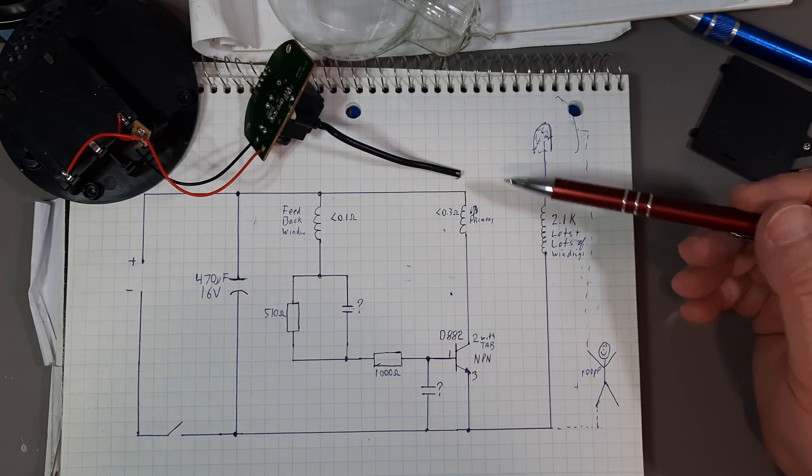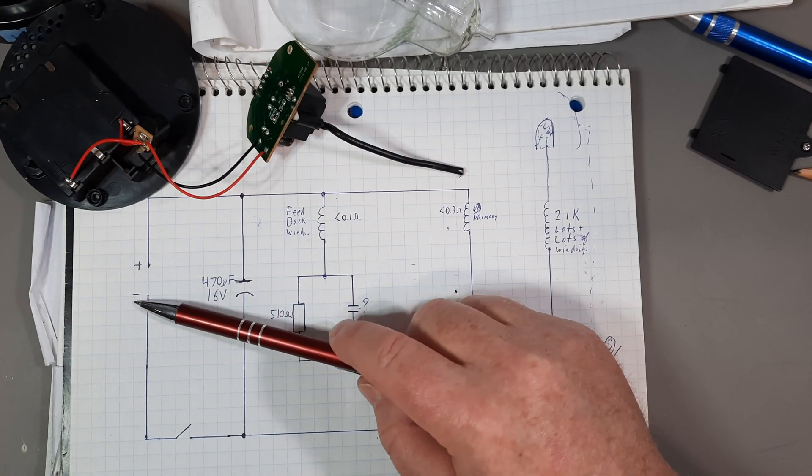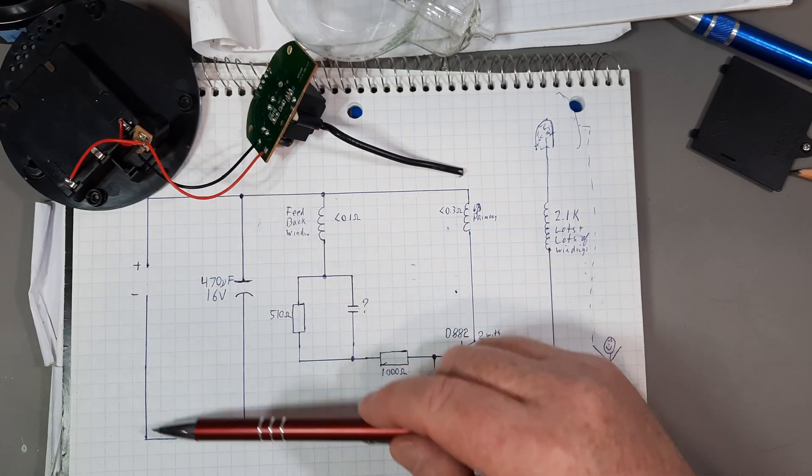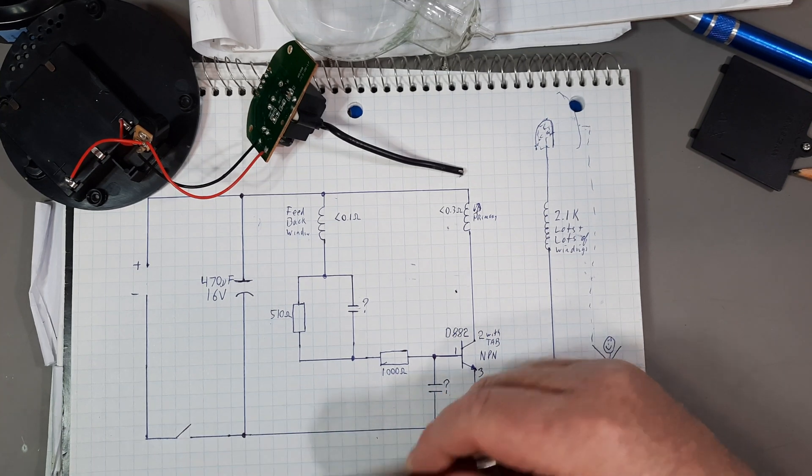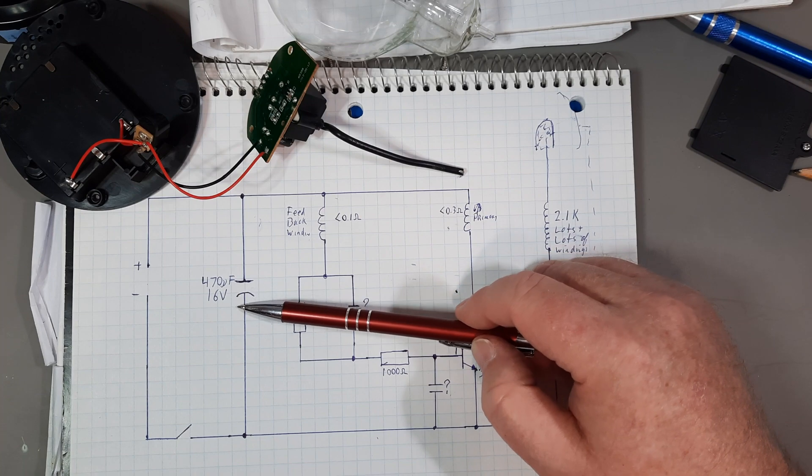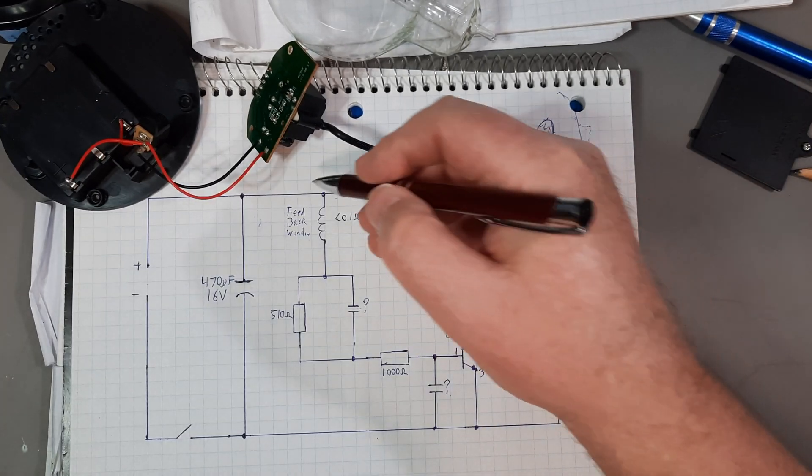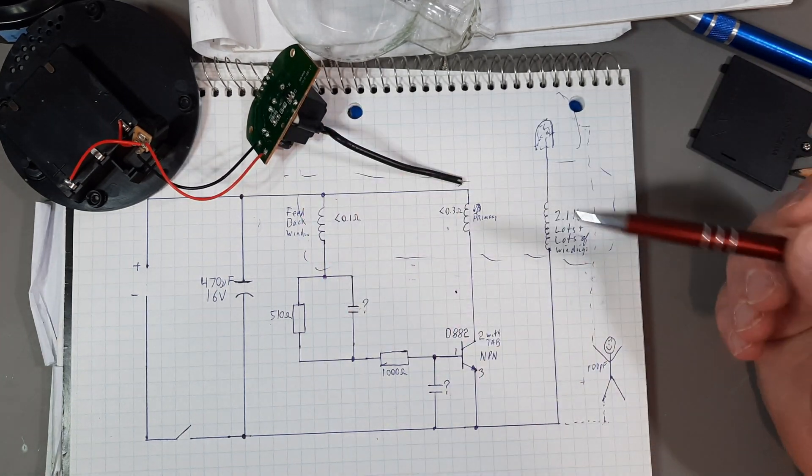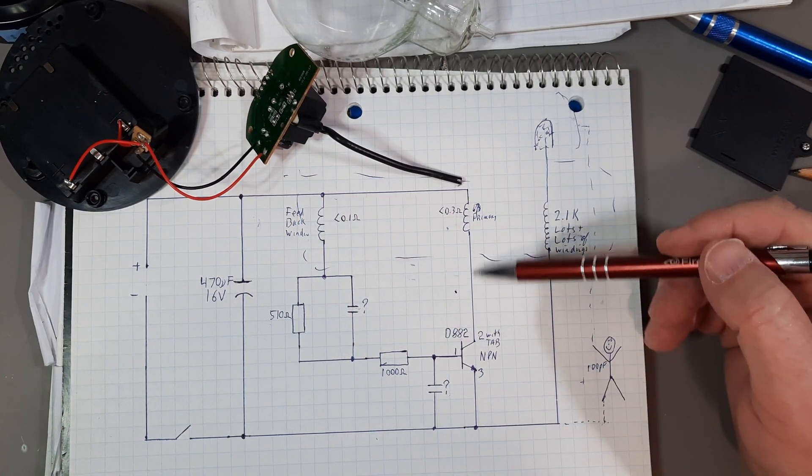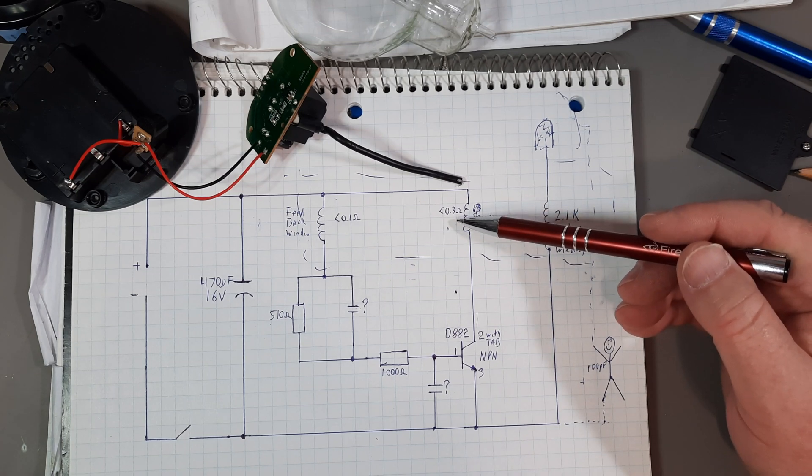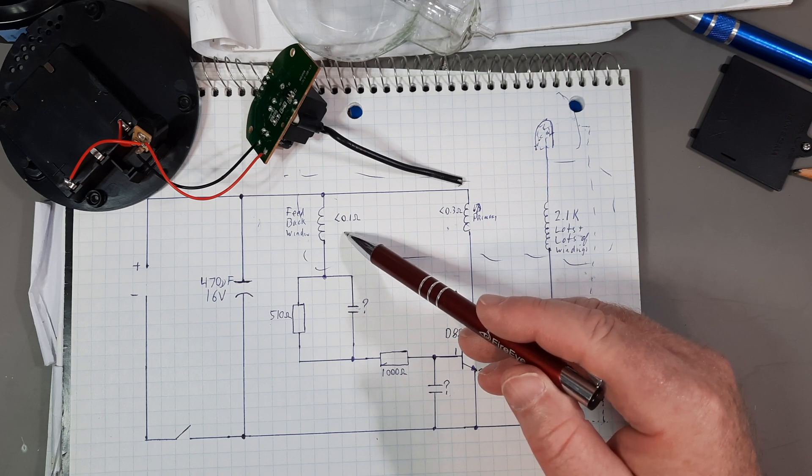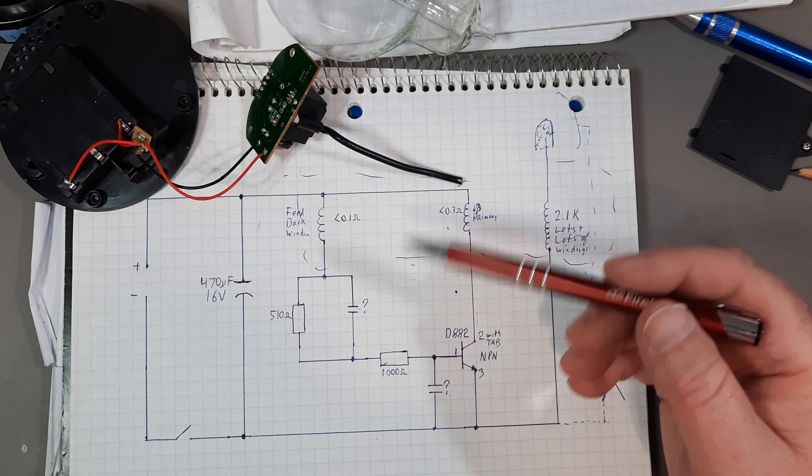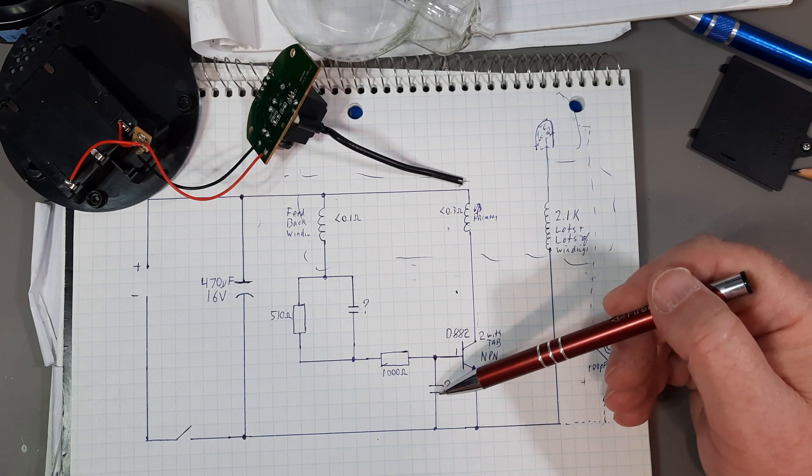So here's the schematic for it. You have the battery over here or the plug coming through. The switch is on the negative side. 470 microfarad capacitor. And then here, of course, is the transformer. So you got your primary here, which was measuring less than 0.3 of an ohm. The feedback was less than 0.1 of an ohm, as close as I could measure it.